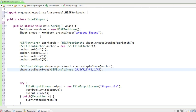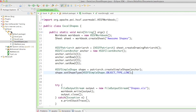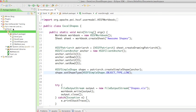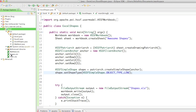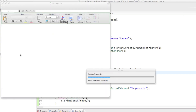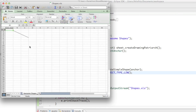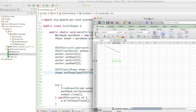Let's run that. We don't get any error messages. If I refresh the project and open the shapes Excel document, you can see that there's a line. It starts from the top-left corner at B2 — we set that with setCol1(1) and setRow1(2) — and it goes until column D and row 6. It always starts and stops at the top-left corner of the anchor cell.